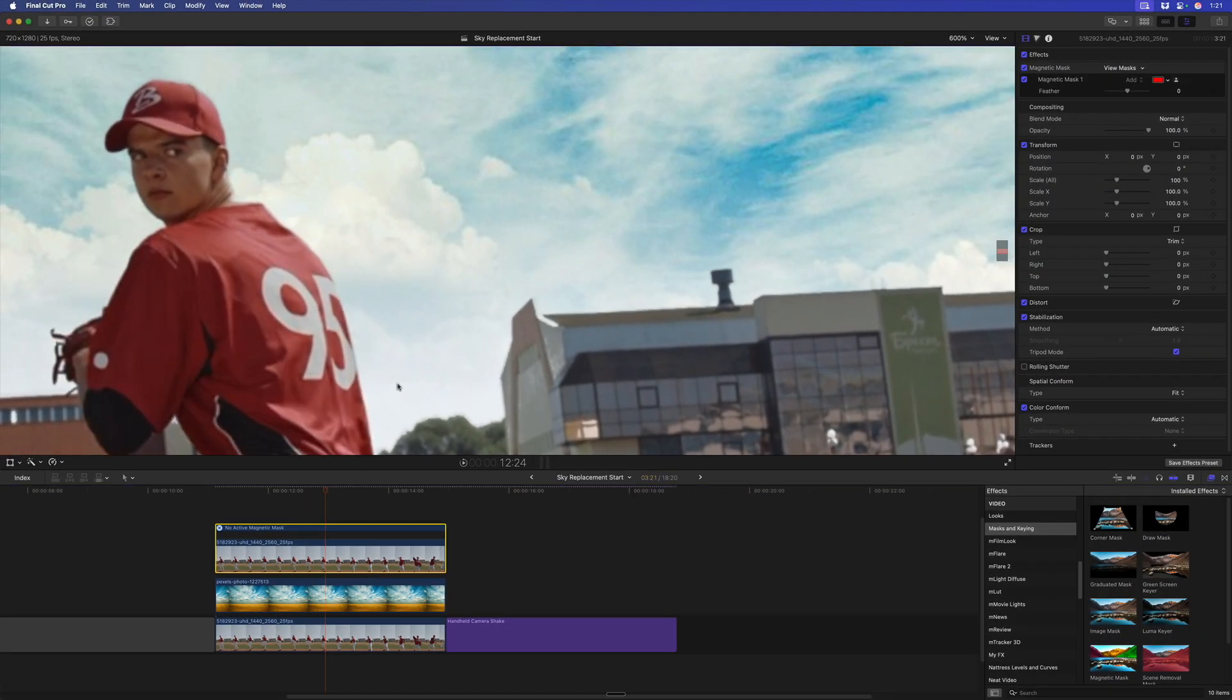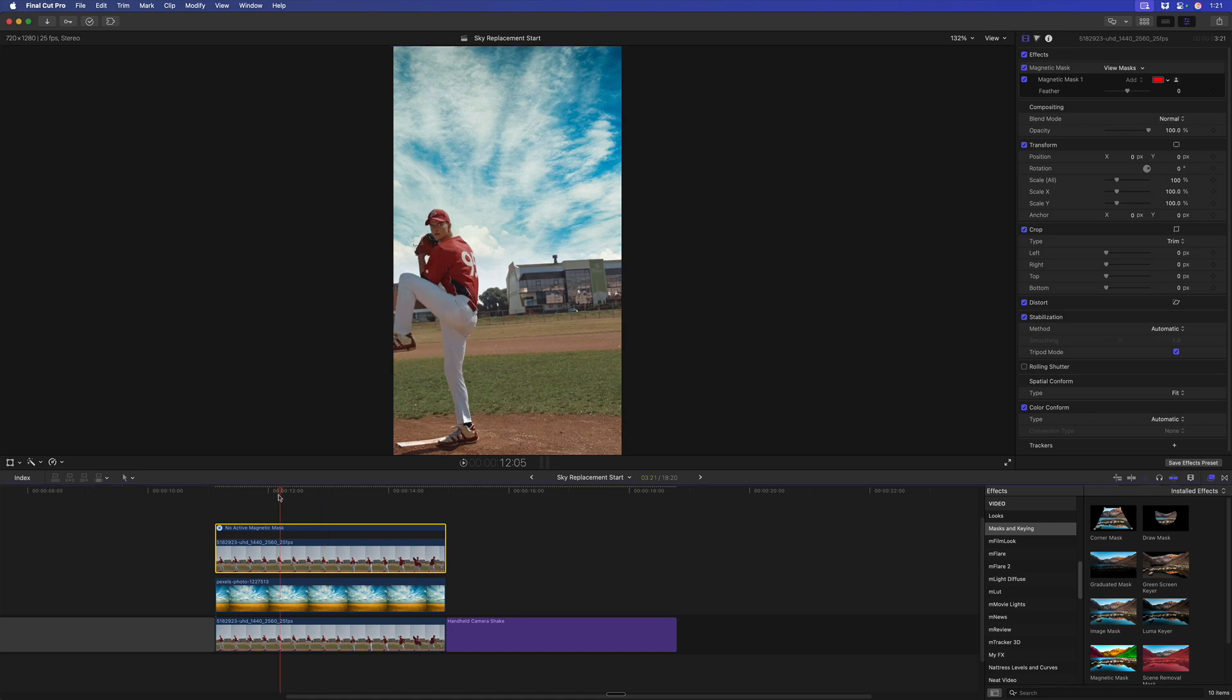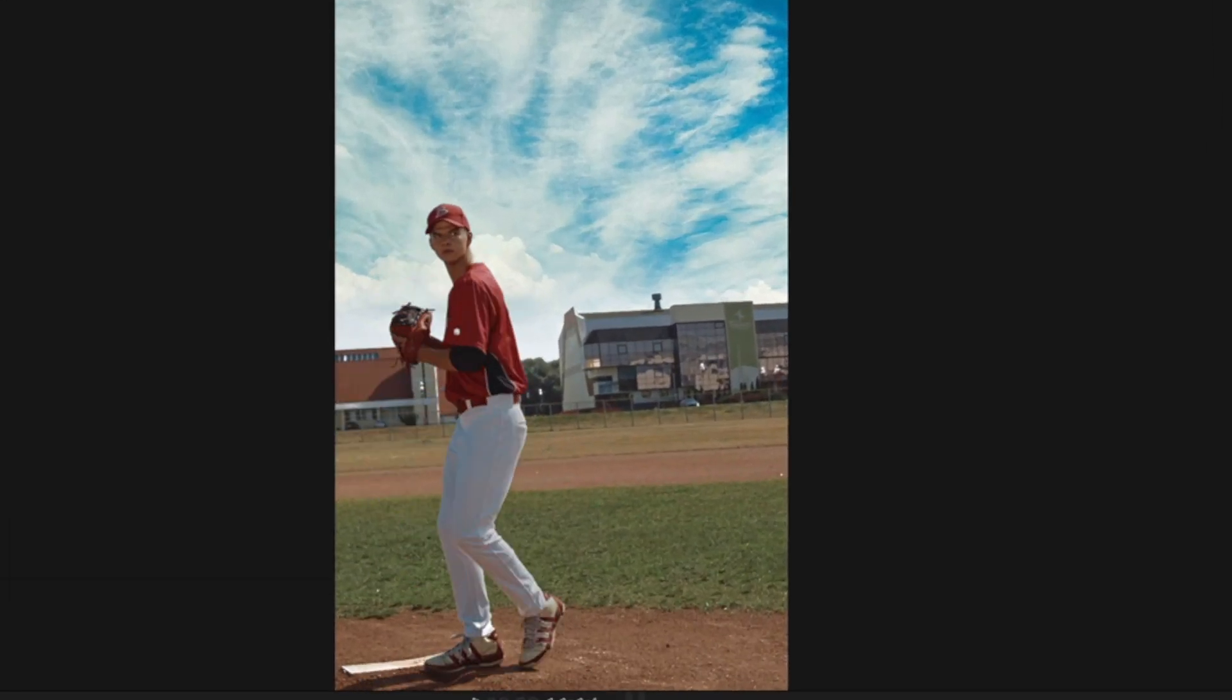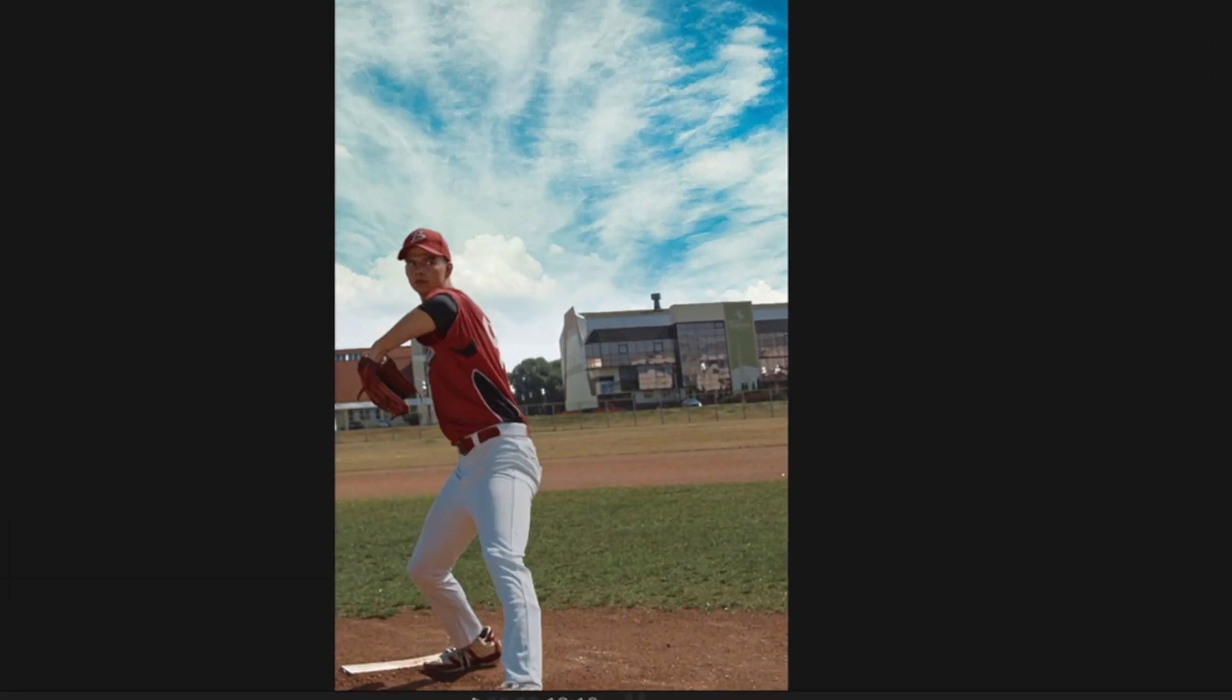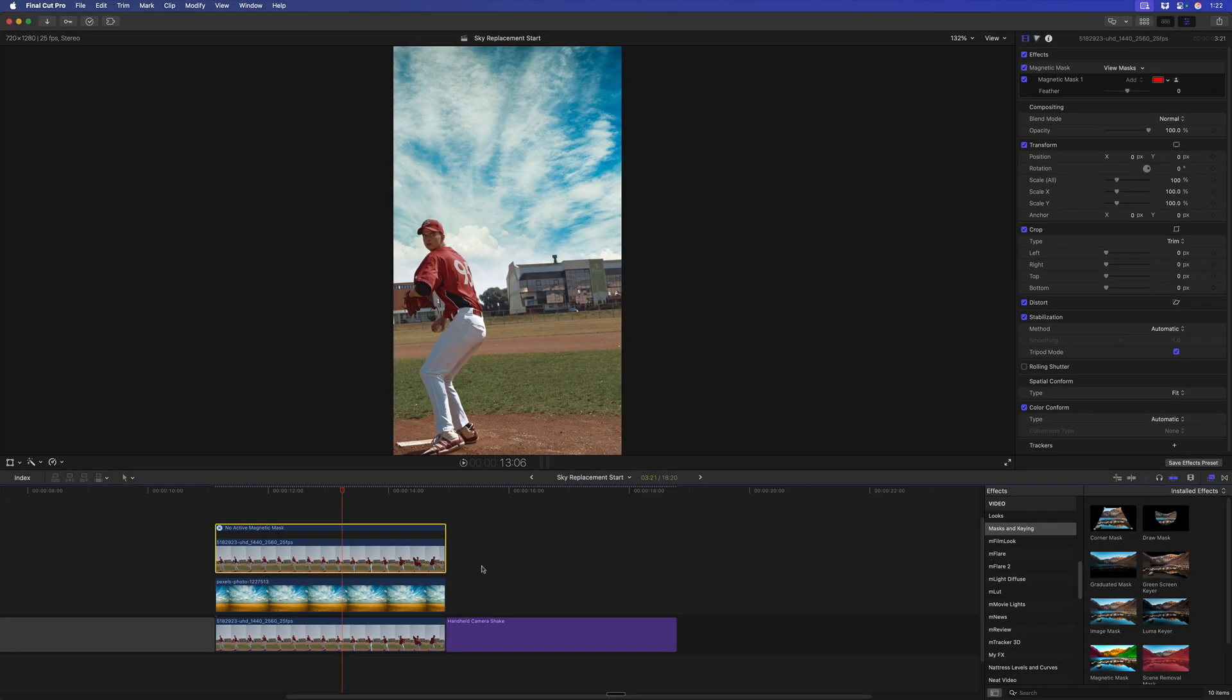So if we play through this now, we've got a completely locked down shot, locked down sky, but we see this warping of this building here. So here's how we're going to solve that. This is kind of cool.